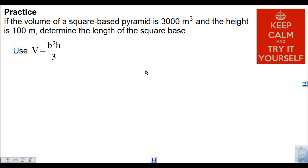Your turn. The volume of a square-based pyramid is 3000 cubic meters and the height is 100 meters — determine the length of the square base. You can either substitute first and then solve, or solve and then substitute. Pause the video, give it a shot, and press play when you're ready to check your work.